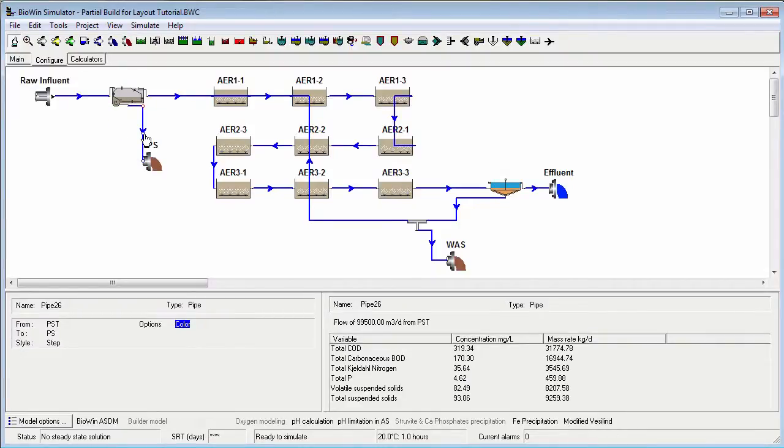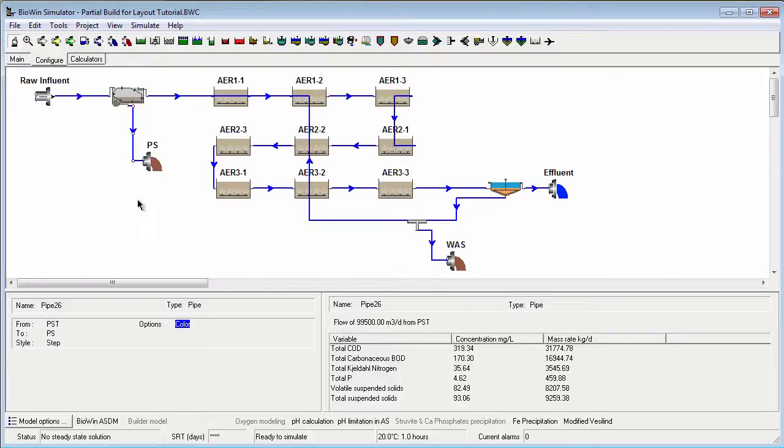Note that the style of pipe dictates what pipe nodes can move and the direction they can move in. For example, if we try to drag this pipe arrowhead down, it does not move.